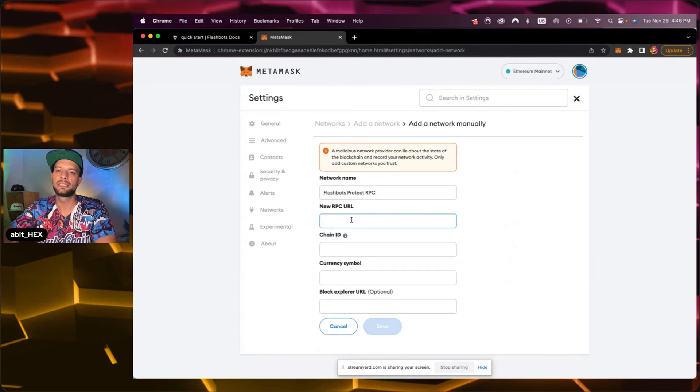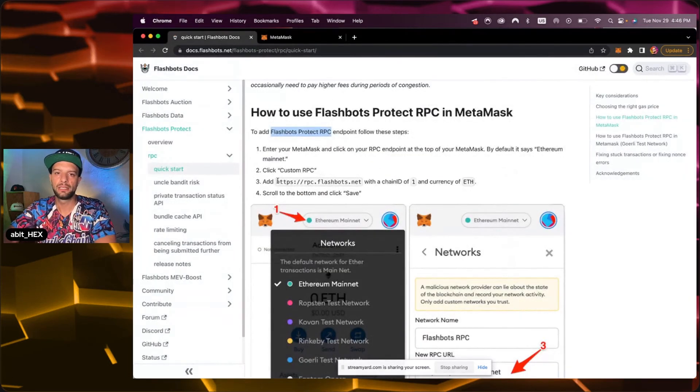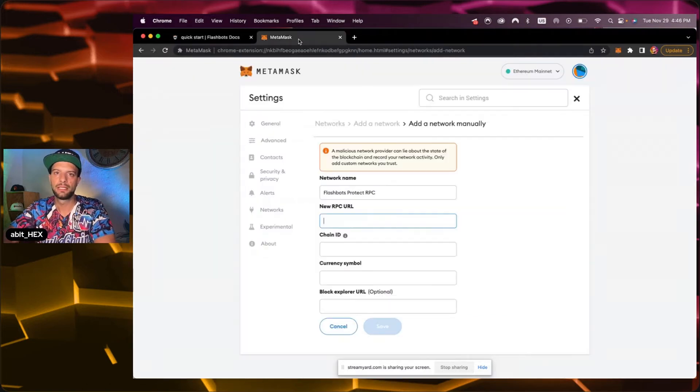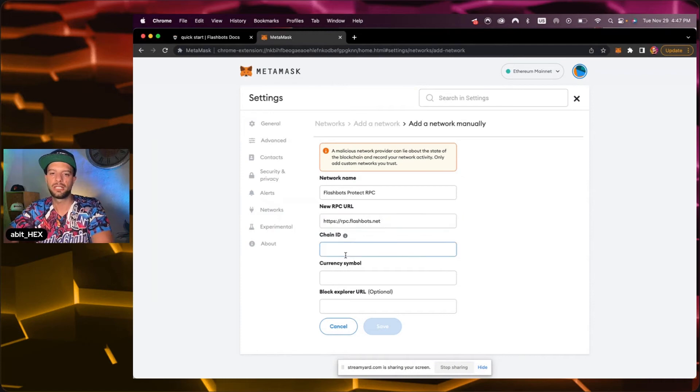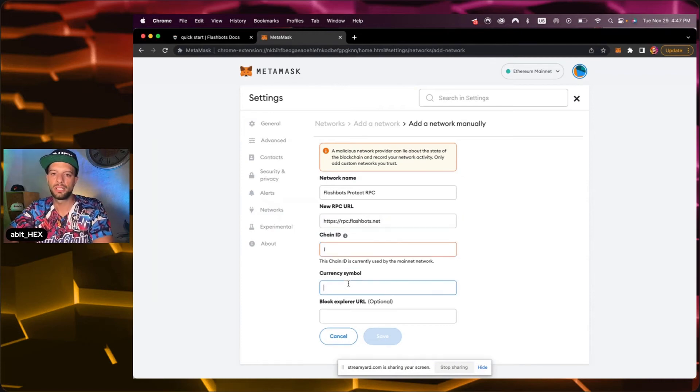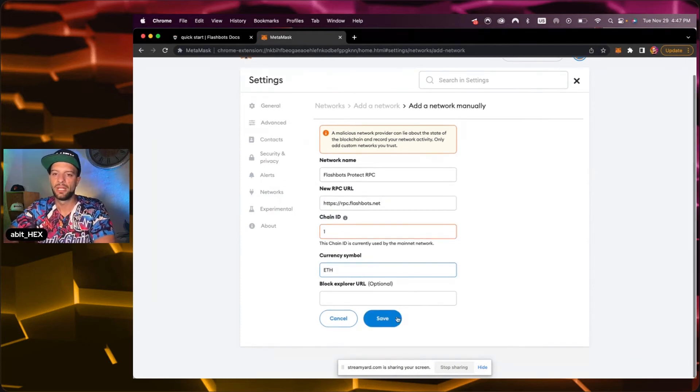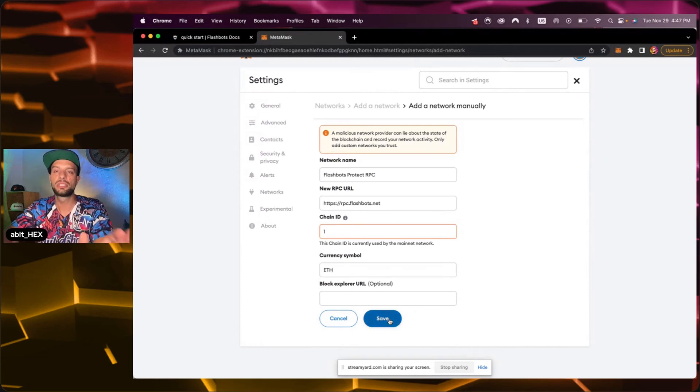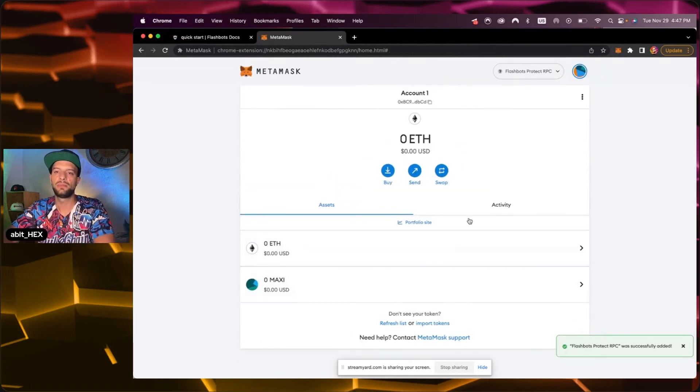Next is the RPC URL and if we go back here that's what we find at point number three. So we copy paste, we go back here. The URL is this, chain ID number one, and ETH is the symbol, and then all you do is just click on save and here we go.